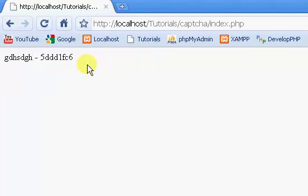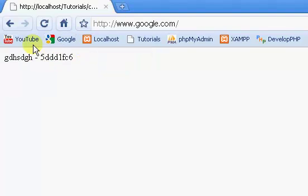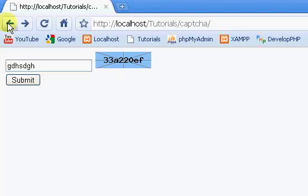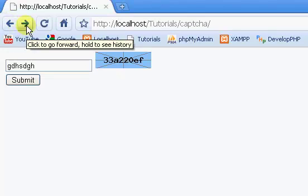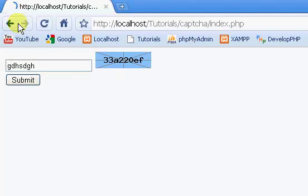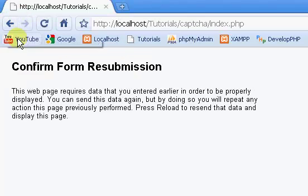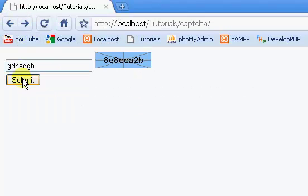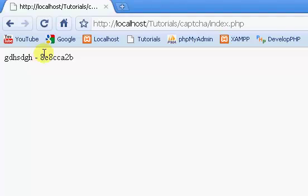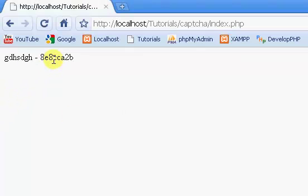If I type in something random here, you see that's, whoops. Let's try this again. That's displayed, and this is our CAPTCHA value.